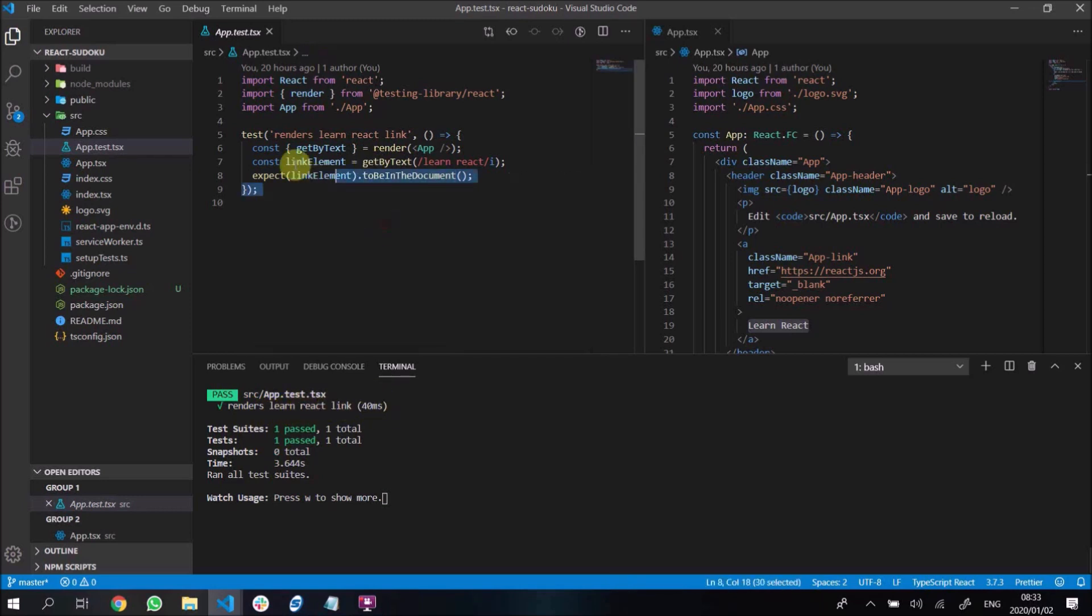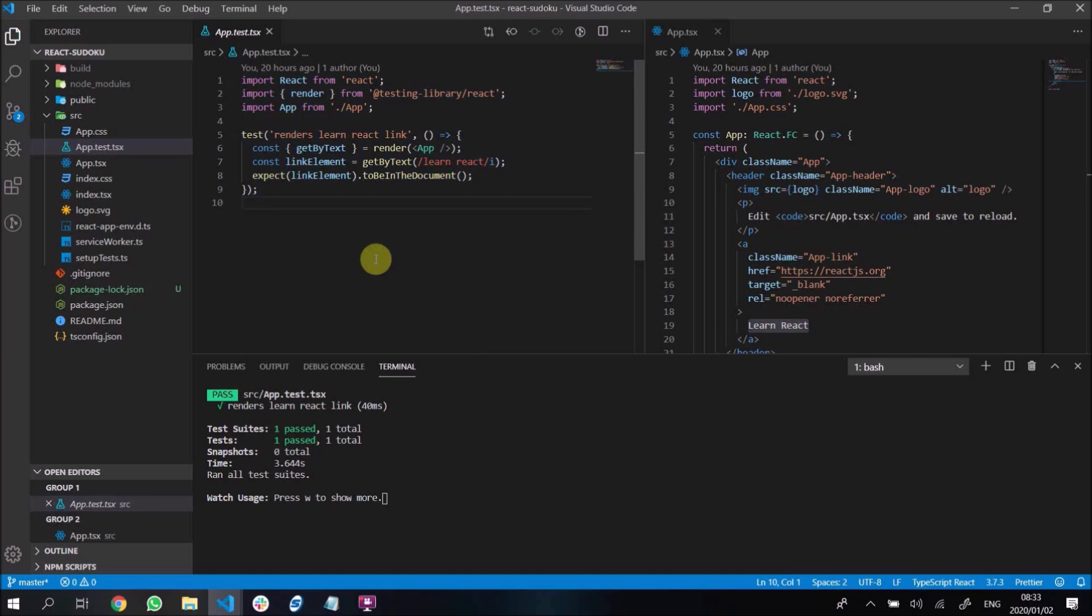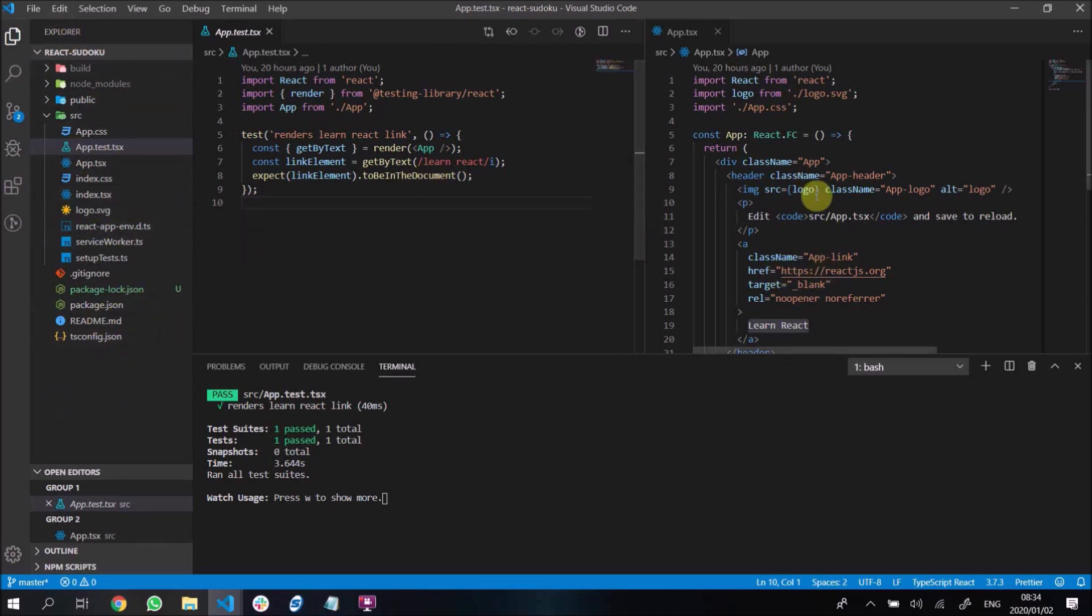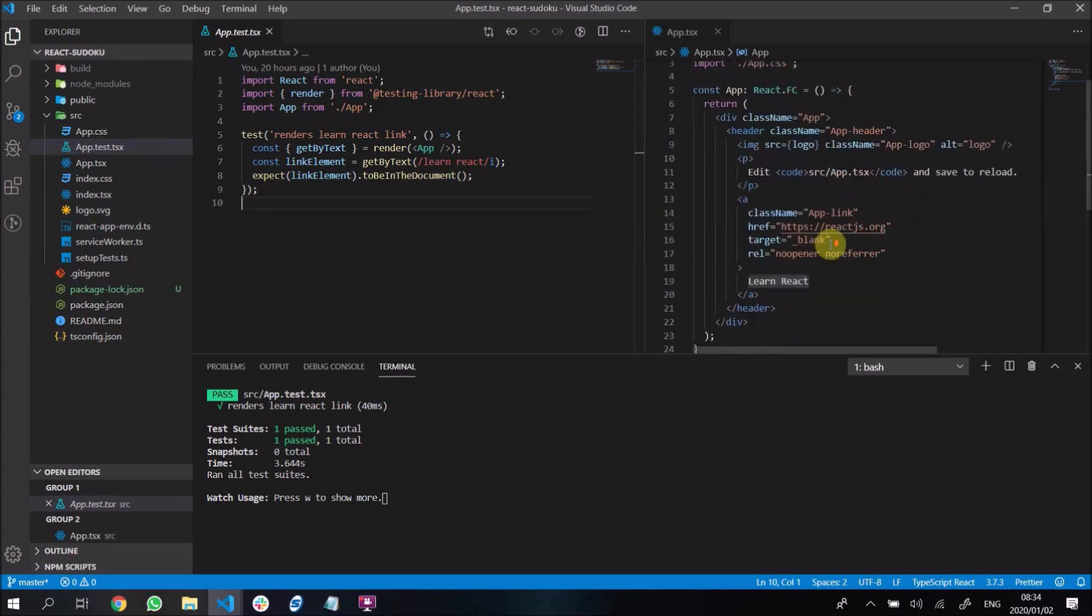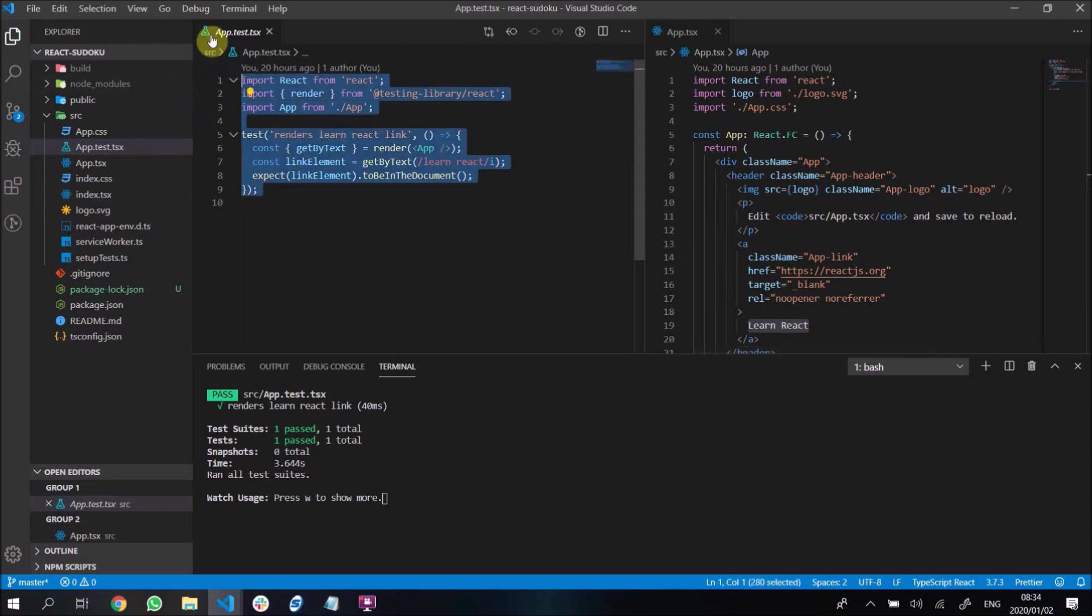And this should run that test. And it says renders learn react link. So clearly if we run the testing thing it works. We will be using tests in our functions for generating the board and stuff. I don't really like to use tests in the actual rendering components just because I feel like TypeScript kind of handles that quite well. And it's just extra coding and there's better ways to test.